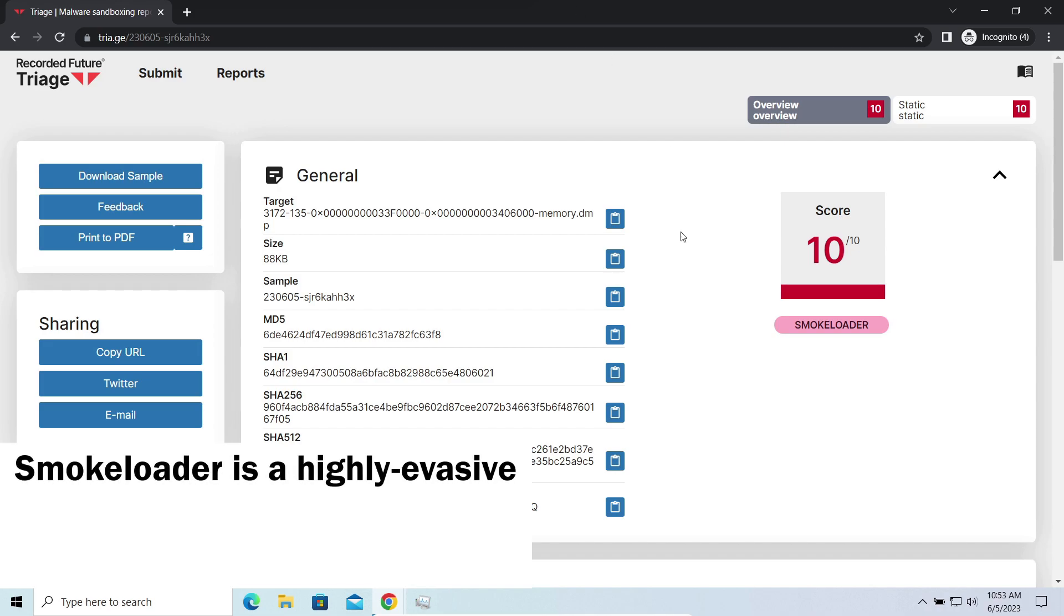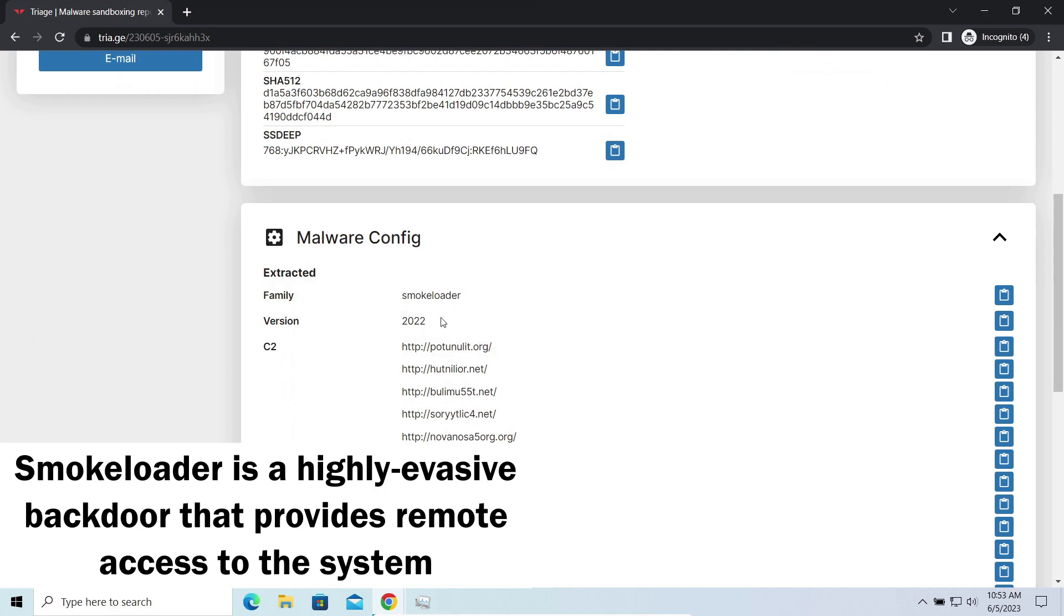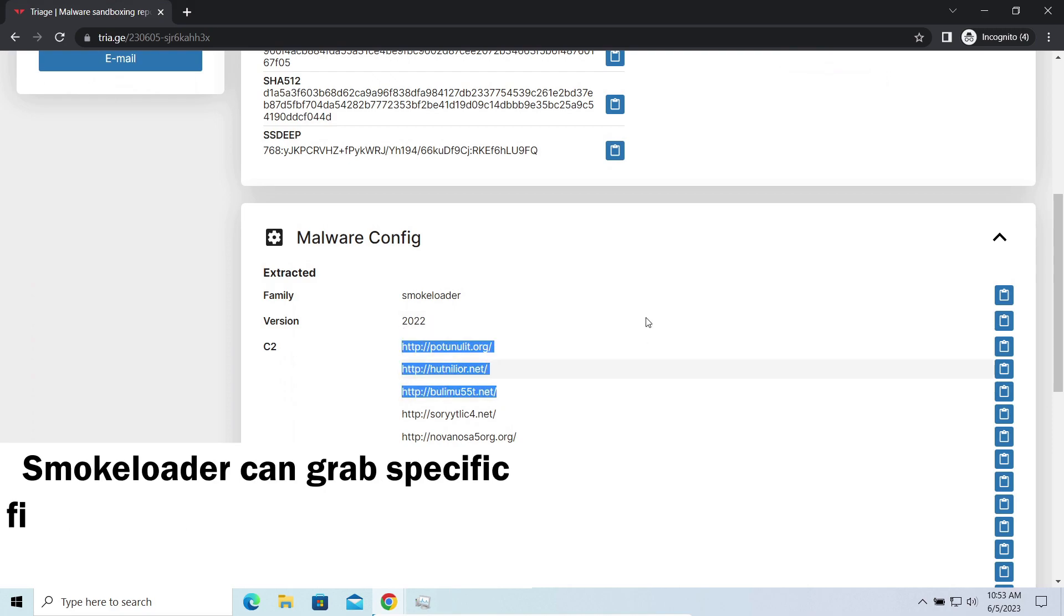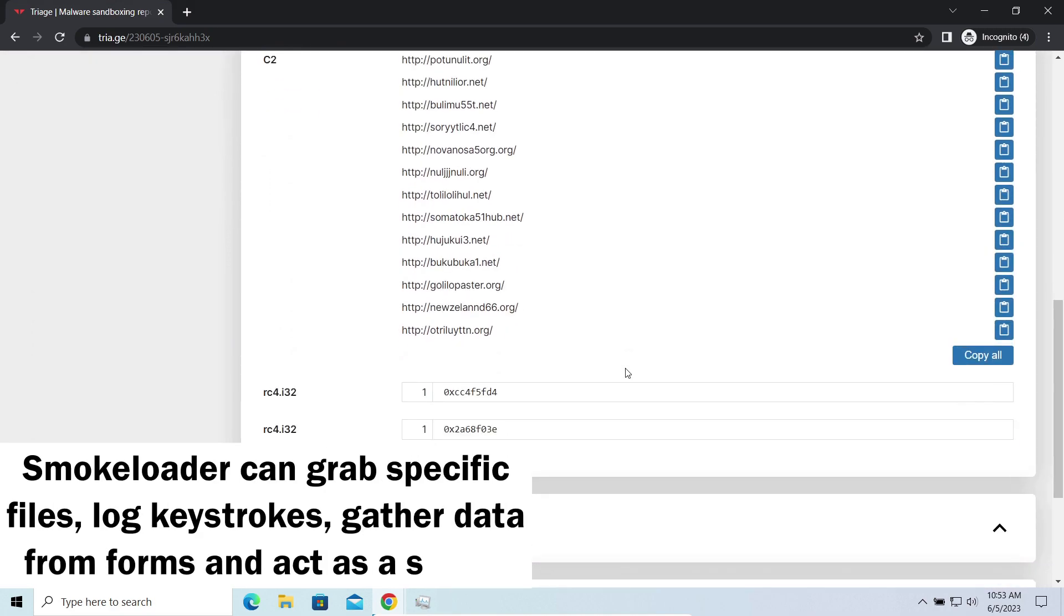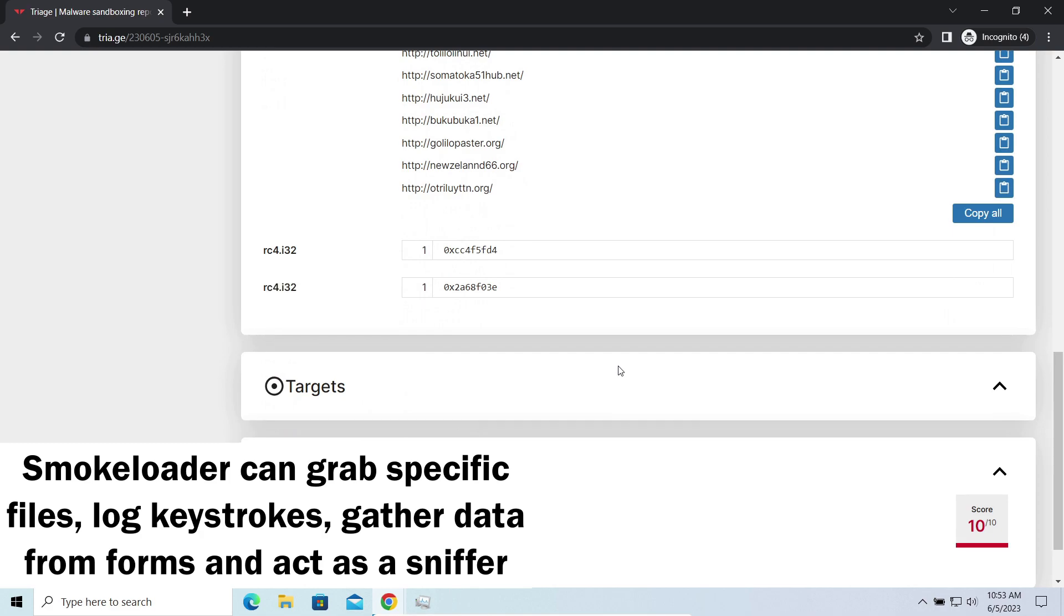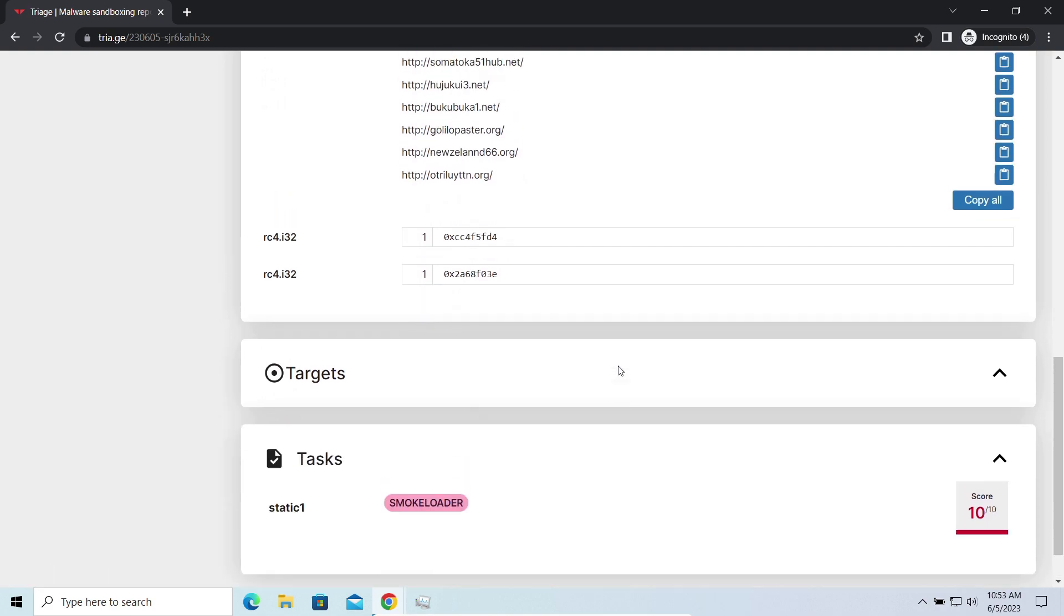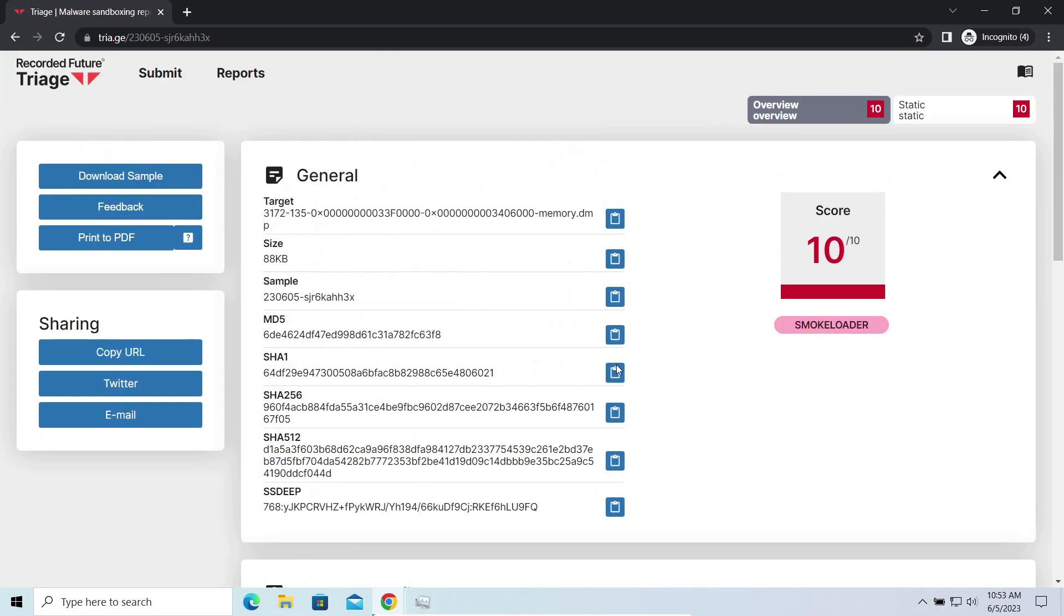Smokeloader backdoor is a classic backdoor that is capable of providing cybercriminals with remote access to the system. Most often it's used to remotely guide your system to execute certain commands like DDoS attack or malware installation. It's also capable of stealing some categories of personal information and passwords.